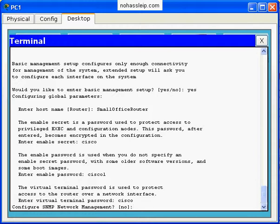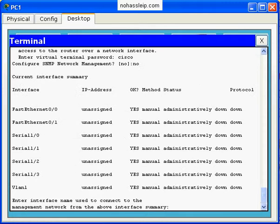It asks me if I want to configure SNMP network management. Defaults to no. Then it asks me which interface to use to connect to the management network. And so here,